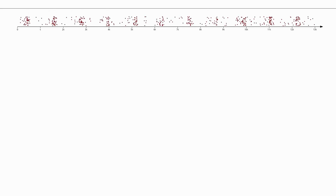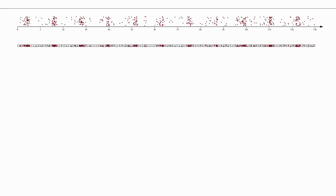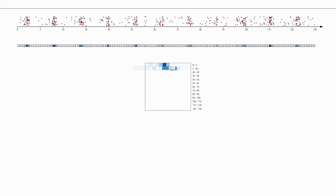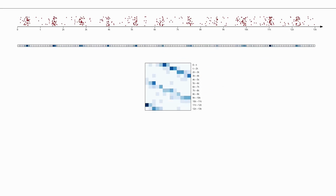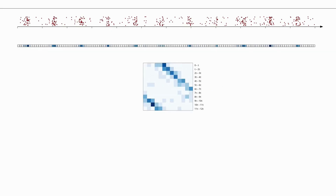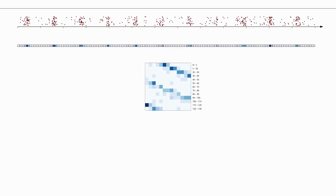Datasets of temporal events often contain periodicities. Various visualization approaches exist that aggregate such events. These approaches rearrange the resulting bins so that, for a given period length, events that occur with the same periodicity appear in the same column. By varying the period length, periodicities hidden in the data become visible.